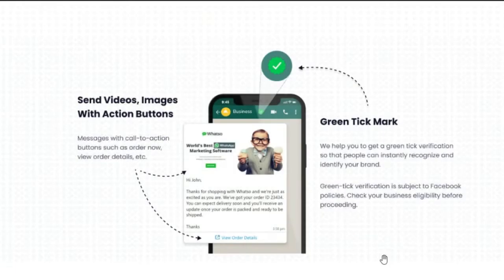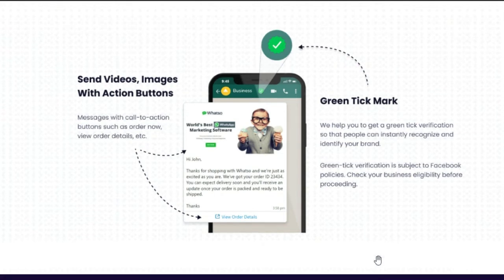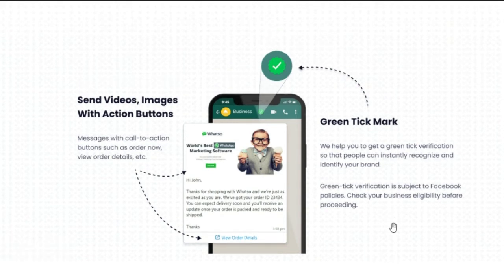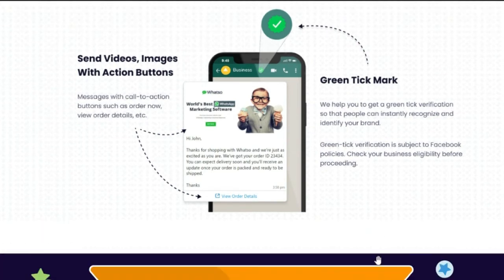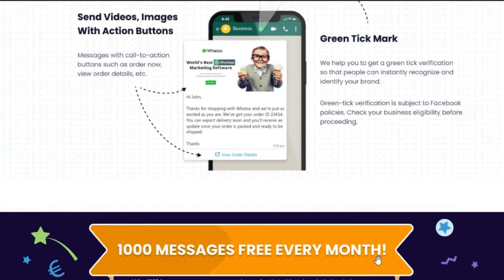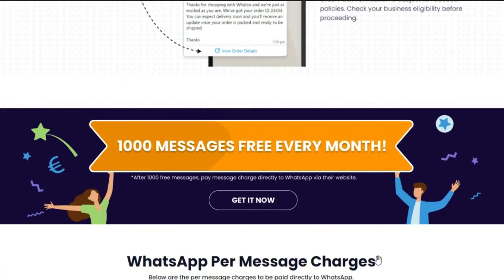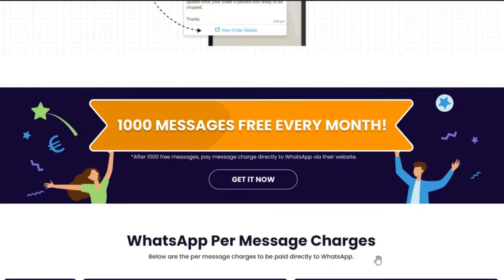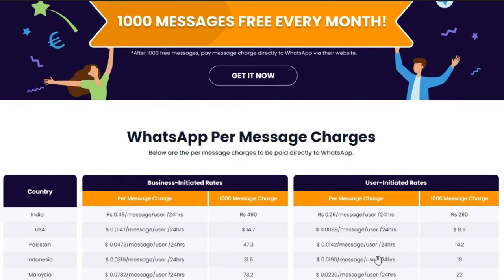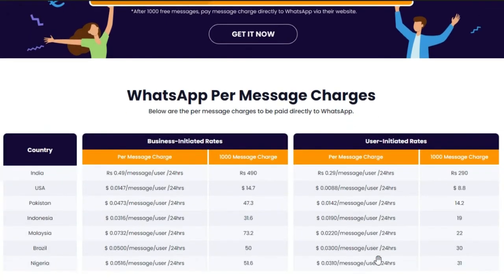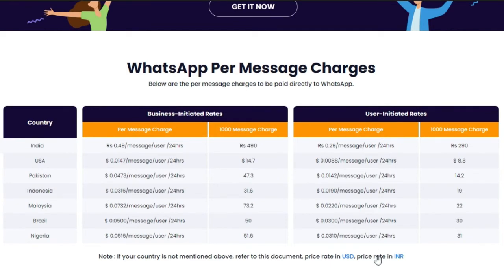You can also get the green tick if you fulfill the requirements of WhatsApp, and send messages with call to action buttons. You can send 1,000 WhatsApp messages for free every month; after that, you need to pay a per-message charge. Please check per message charges from here — it is different for different countries.